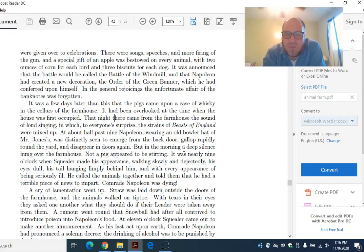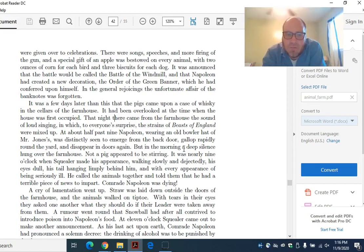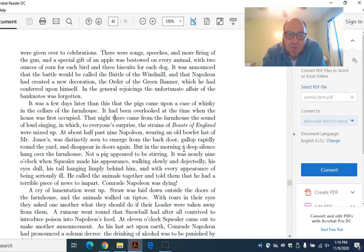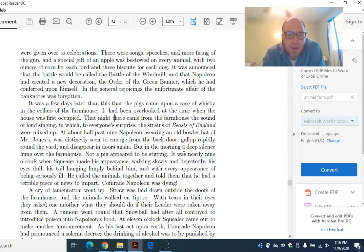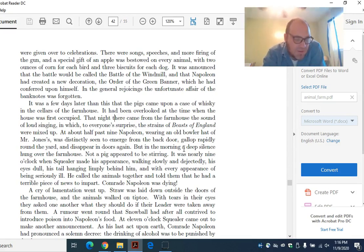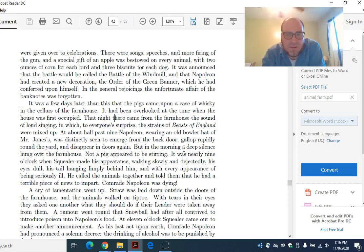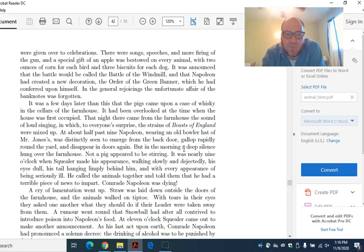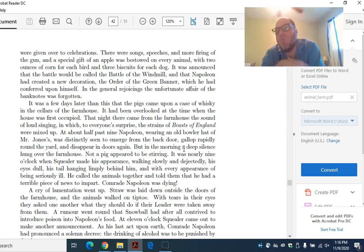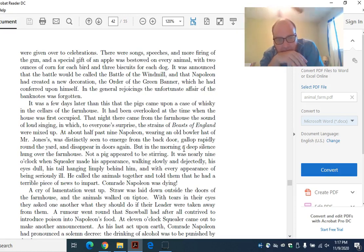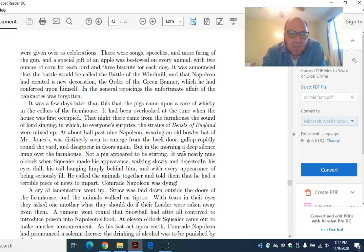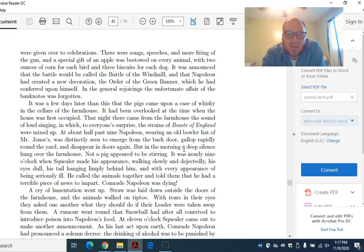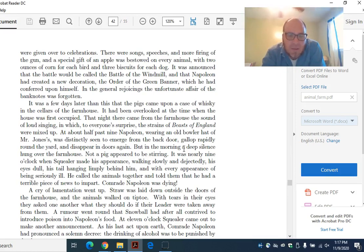In the general rejoicings, the unfortunate affair with the banknotes was forgotten. People were so happy about the victory that they forget that they allied with Frederick in the first place and were betrayed. It was a few days later than this that the pigs came upon a case of whiskey in the cellars of the farmhouse. What was that commandment that they hadn't broken yet? I can't remember. It had been overlooked at the time when the house was first occupied.